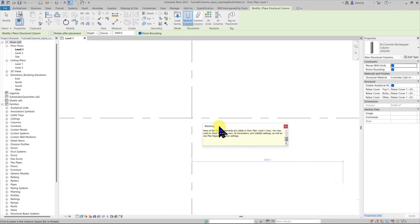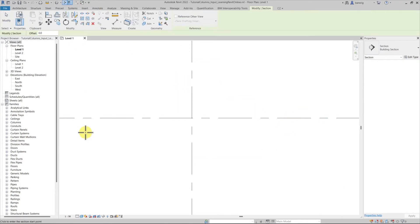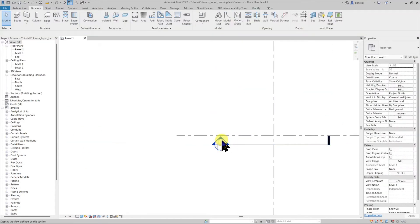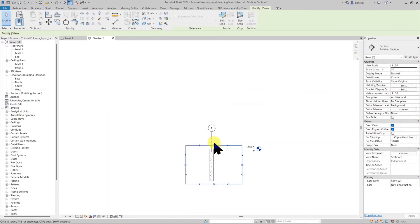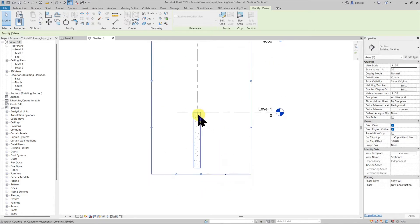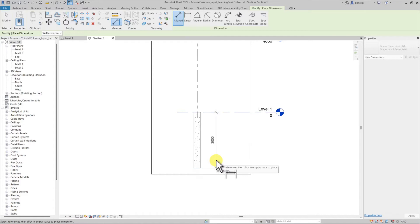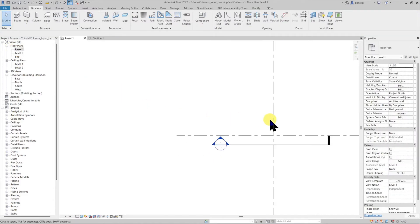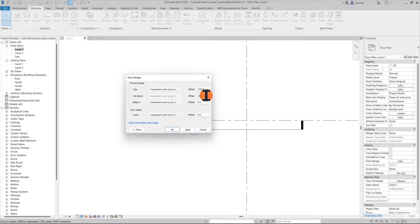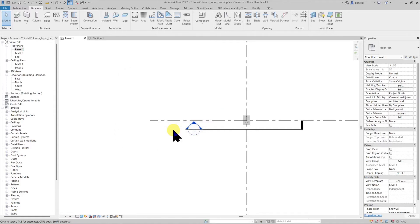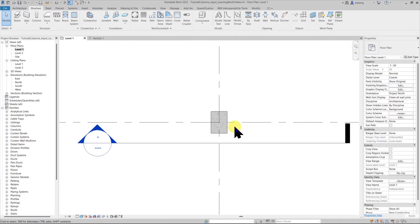There's a warning that this element isn't visible because of the view range. Let's cut a section to see what happened. The column has gone below the level line because we chose Depth, and it is 3000 millimeters tall. We can't see it in Level 1 because the view range is set to cut at 1200 millimeters above the level line. Let's change the view depth to minus one meter — now we can see the column below the level line.